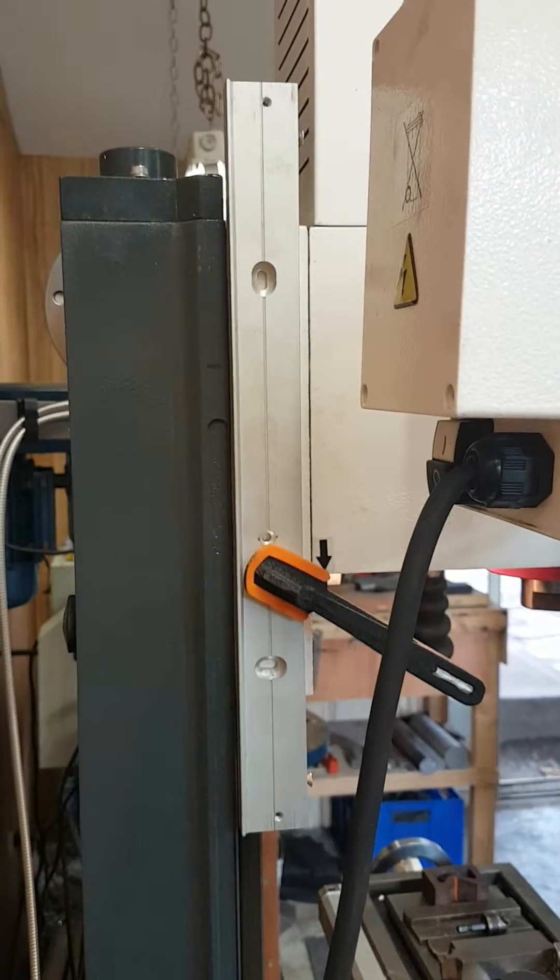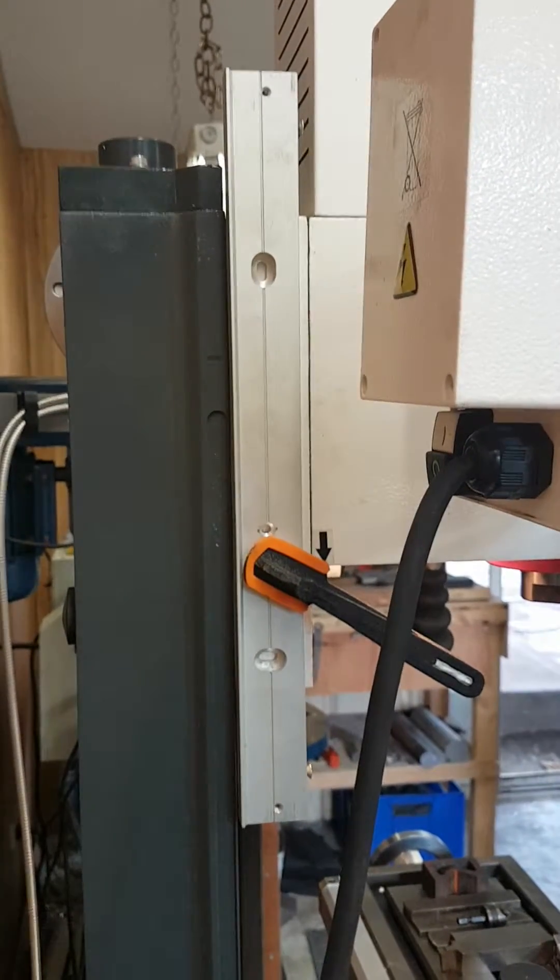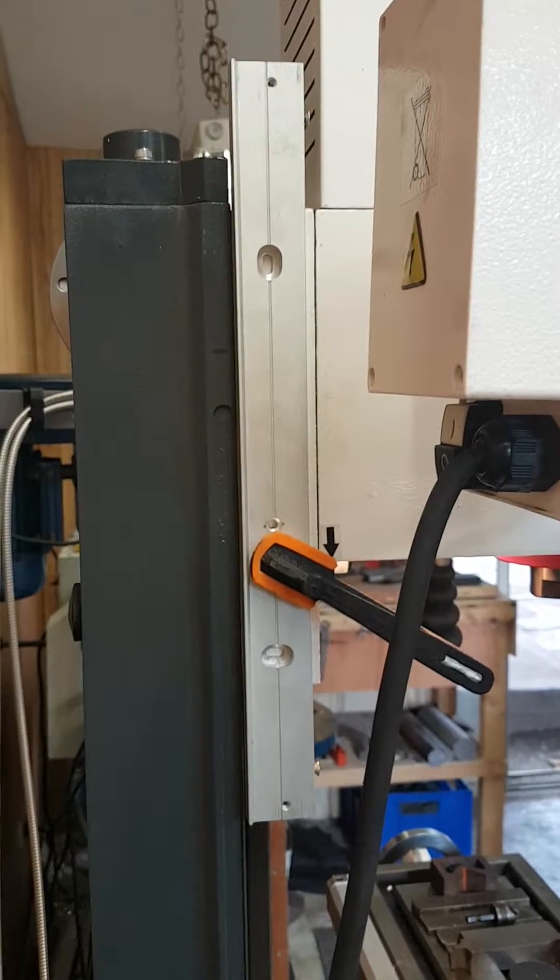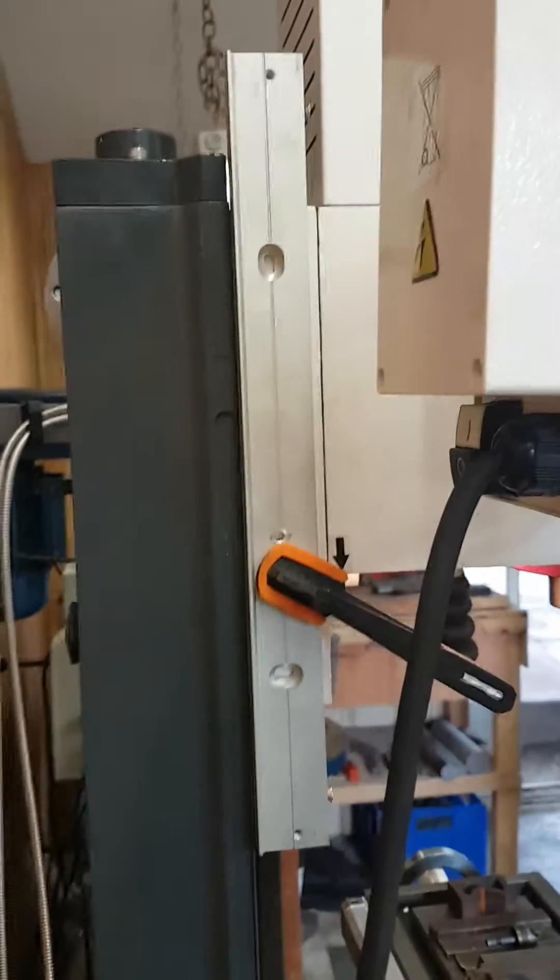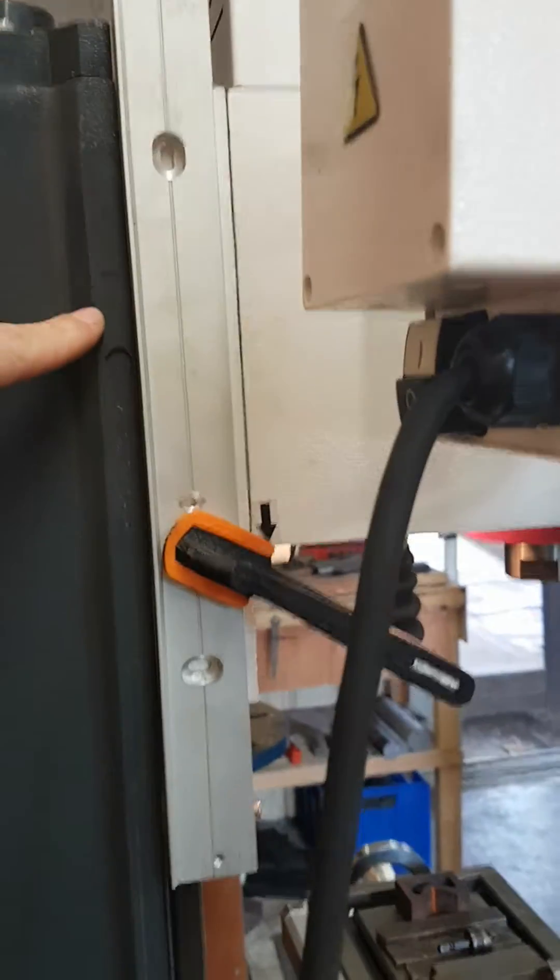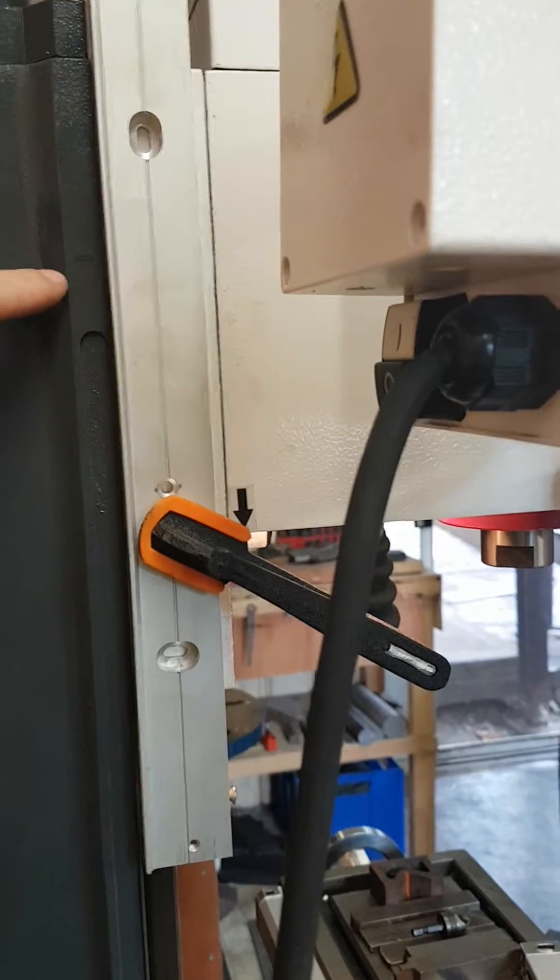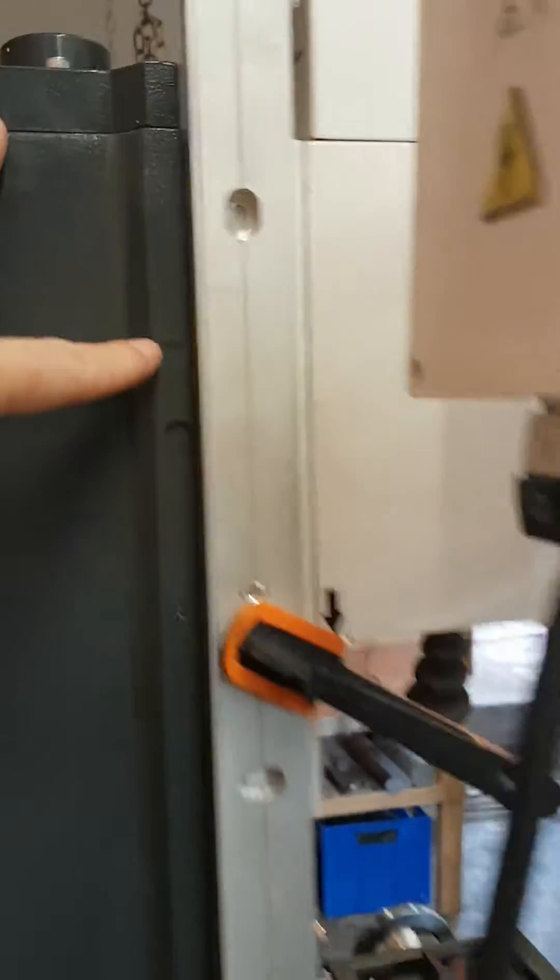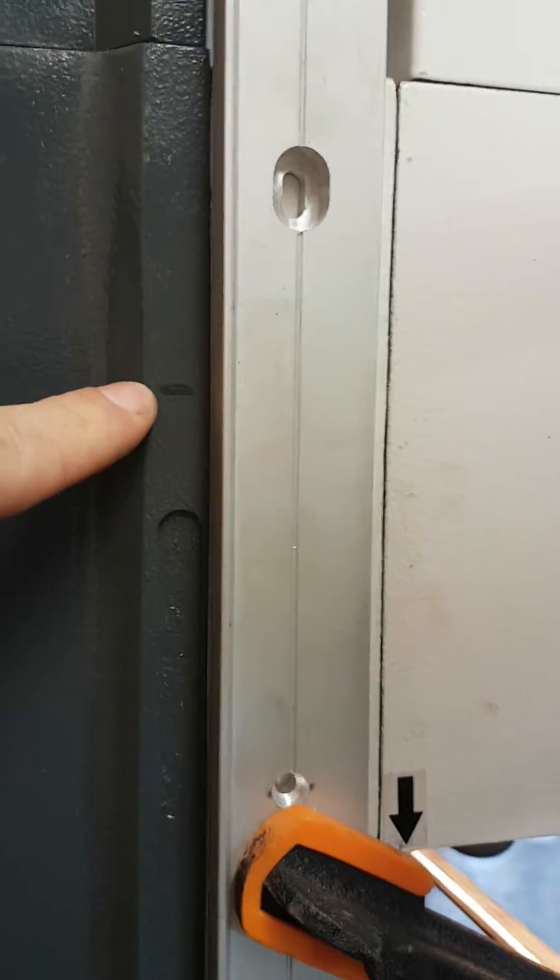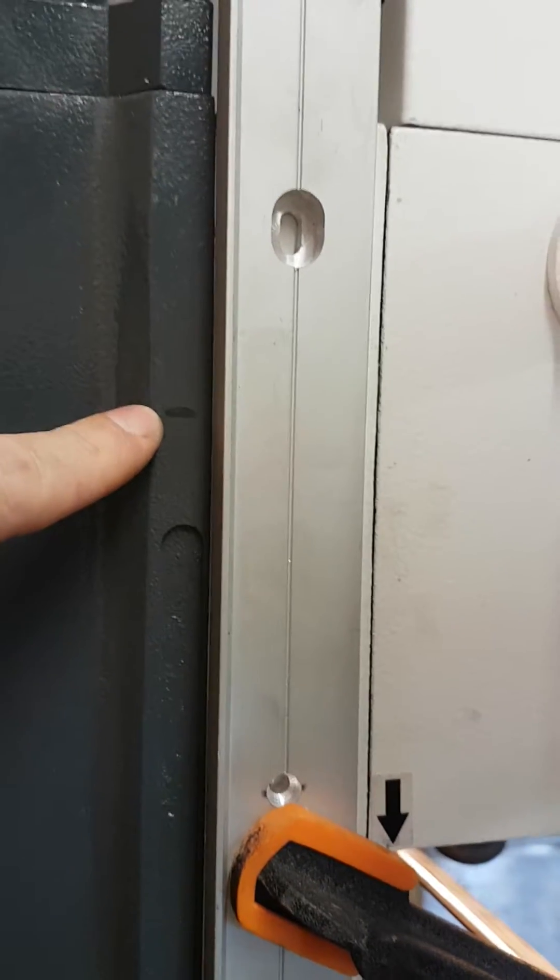It's quite interesting what you spot when you actually look at something properly rather than just sort of think about it a little bit. You'll notice there's my mark right there for where I was going to have the top of the rail.